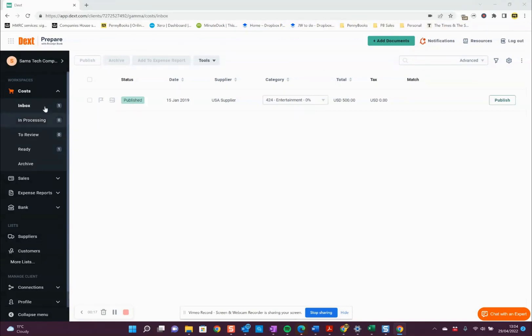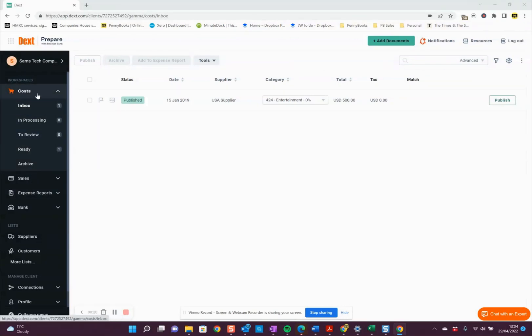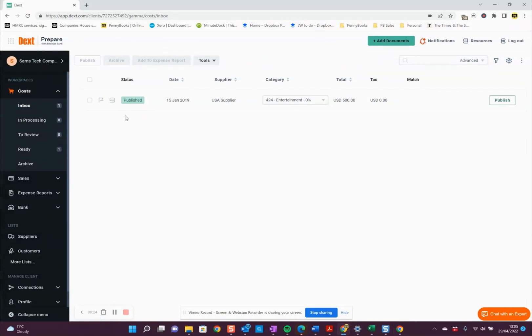On the left, this is the main menu area. If we click into Costs inbox at the top, this should be all of the invoices and the receipts that have been sent to Dext, which haven't been processed yet.